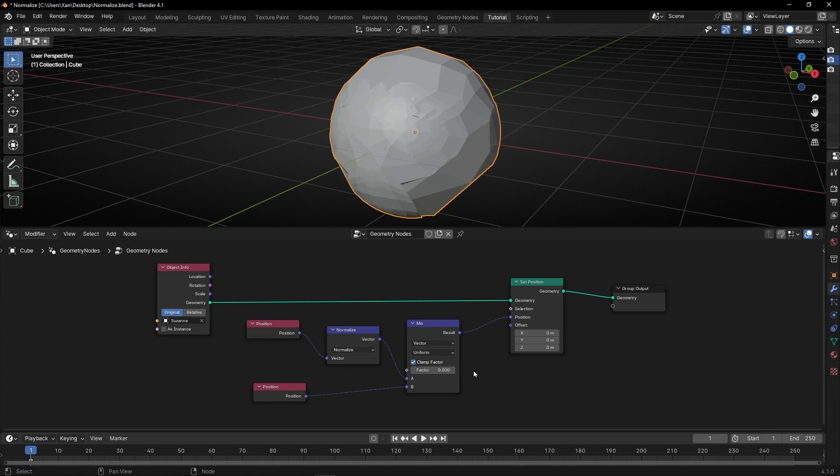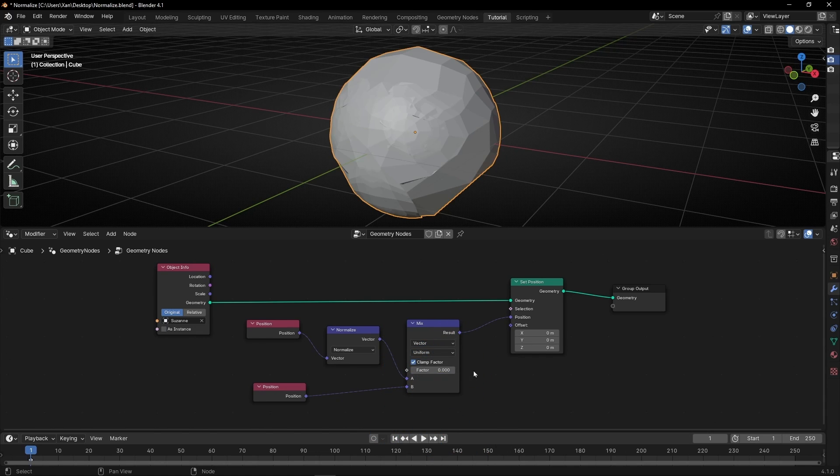Of course, there are a lot of ways to use normalize, so don't worry — in this channel we are going to see more examples. It will be really useful when we work with simulation nodes. So if you want to learn more, give a like, subscribe, and see you in the next video.